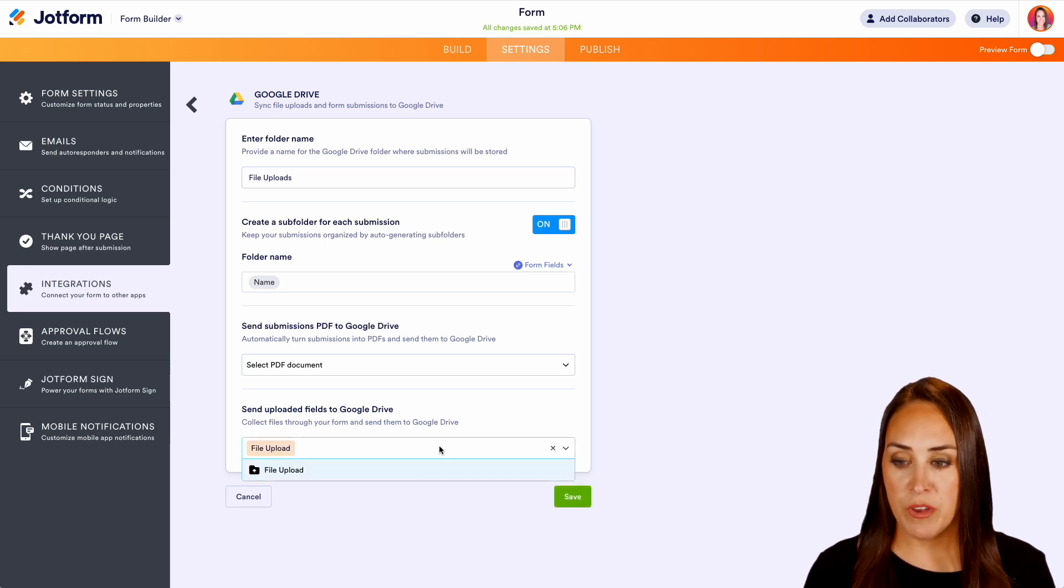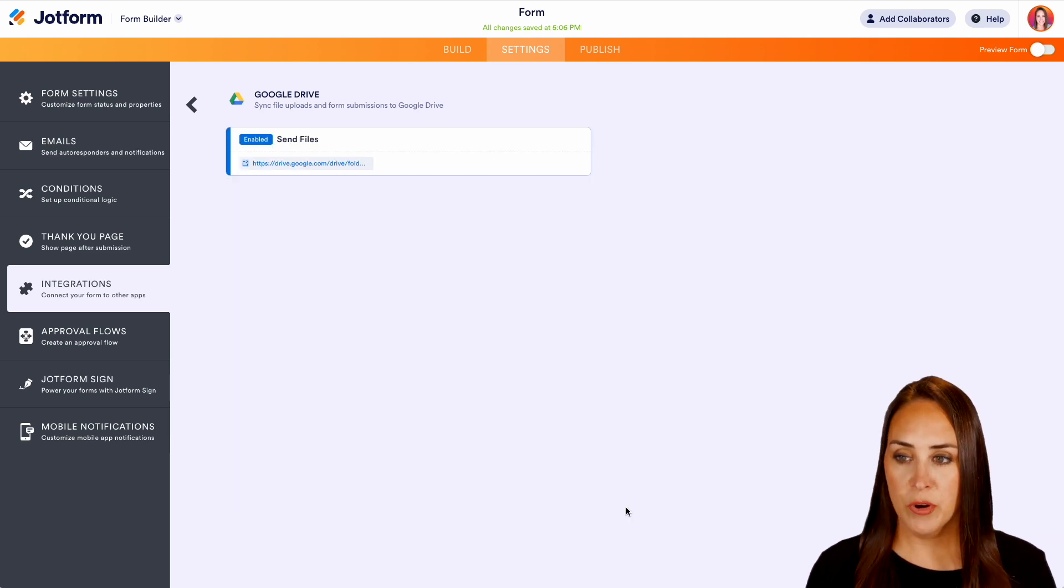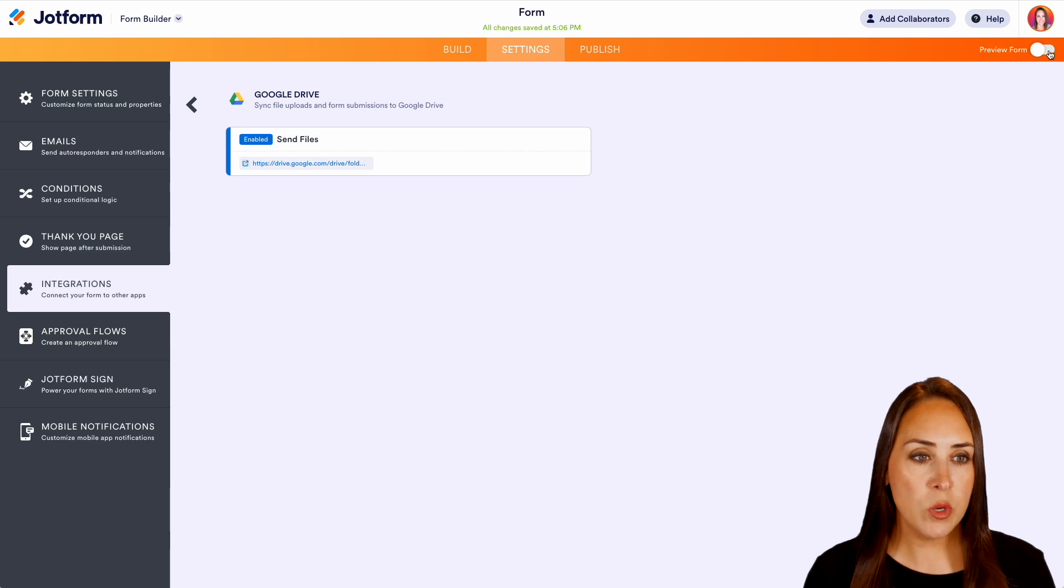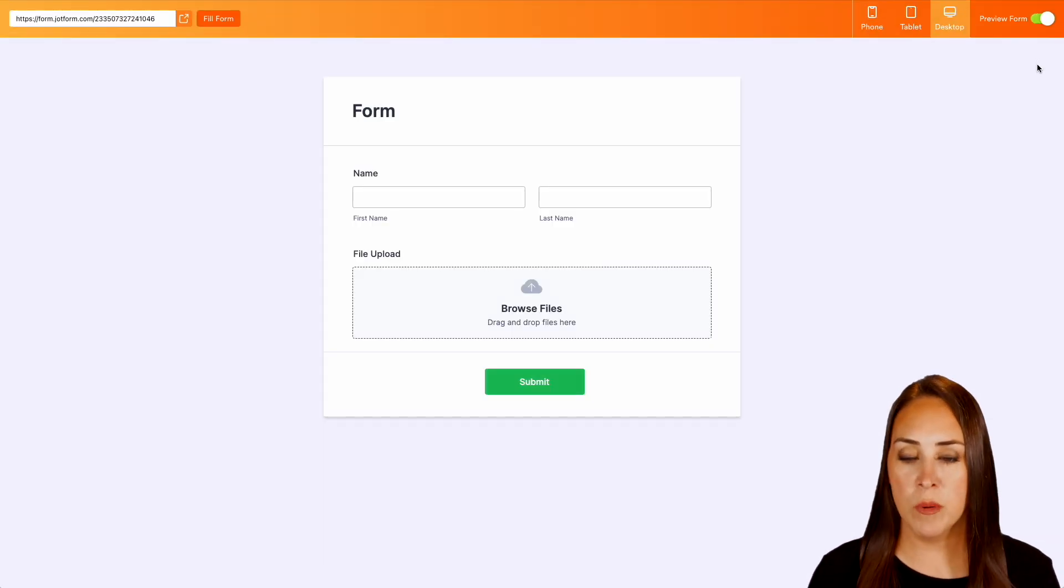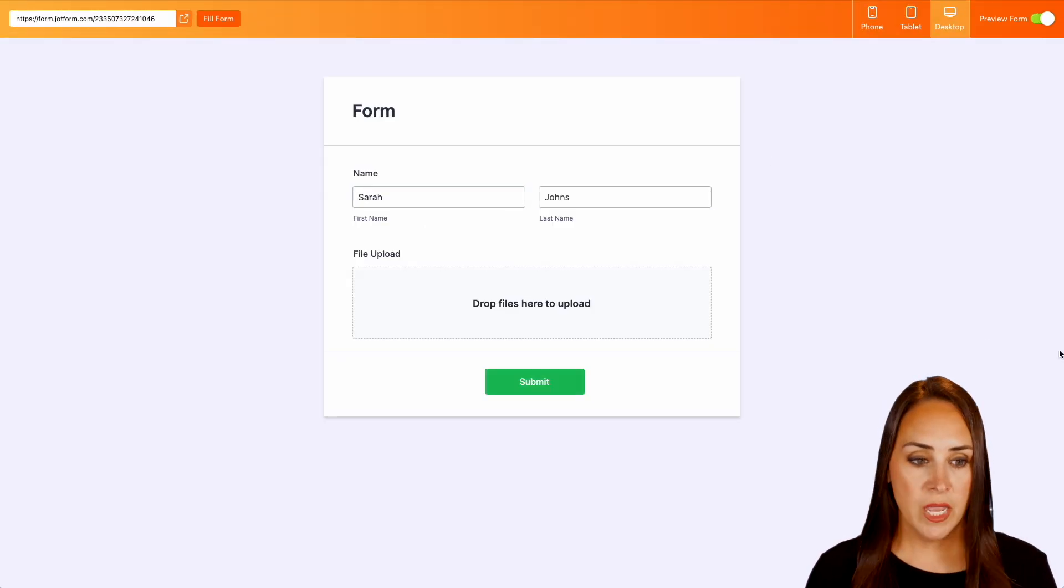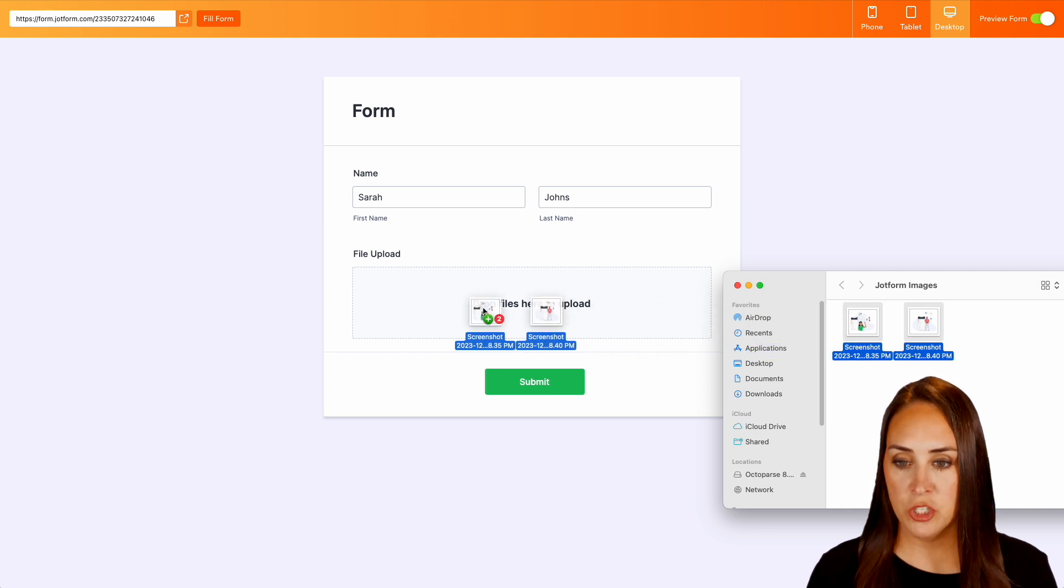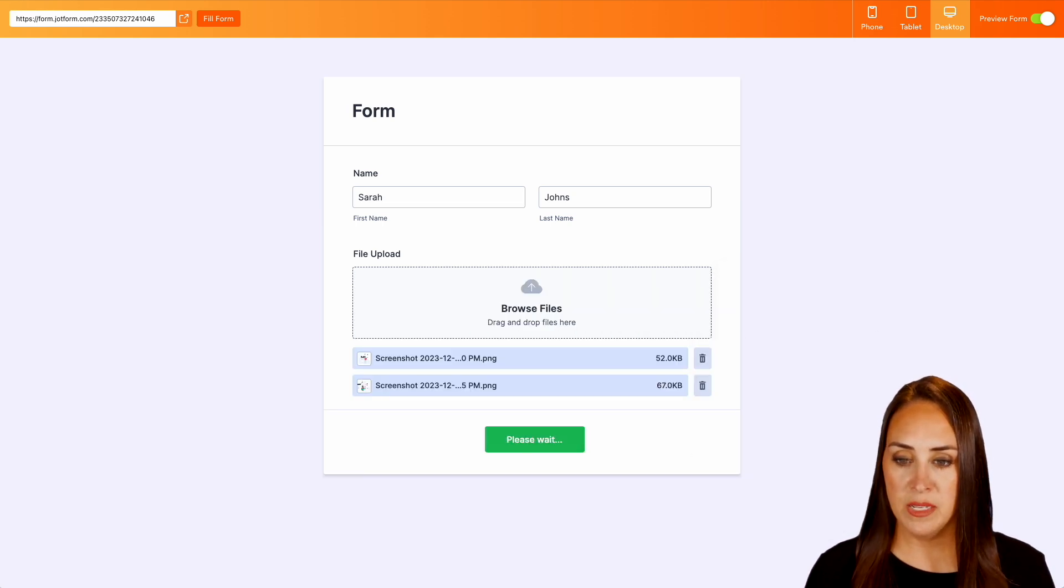We do want the file upload to be in that Google Drive. So let's go ahead and do a quick save. Perfect. So now we are good to go. So let's go ahead and turn back on preview form and we'll add a name and we'll add those screenshots back in. Perfect. We'll do submit.